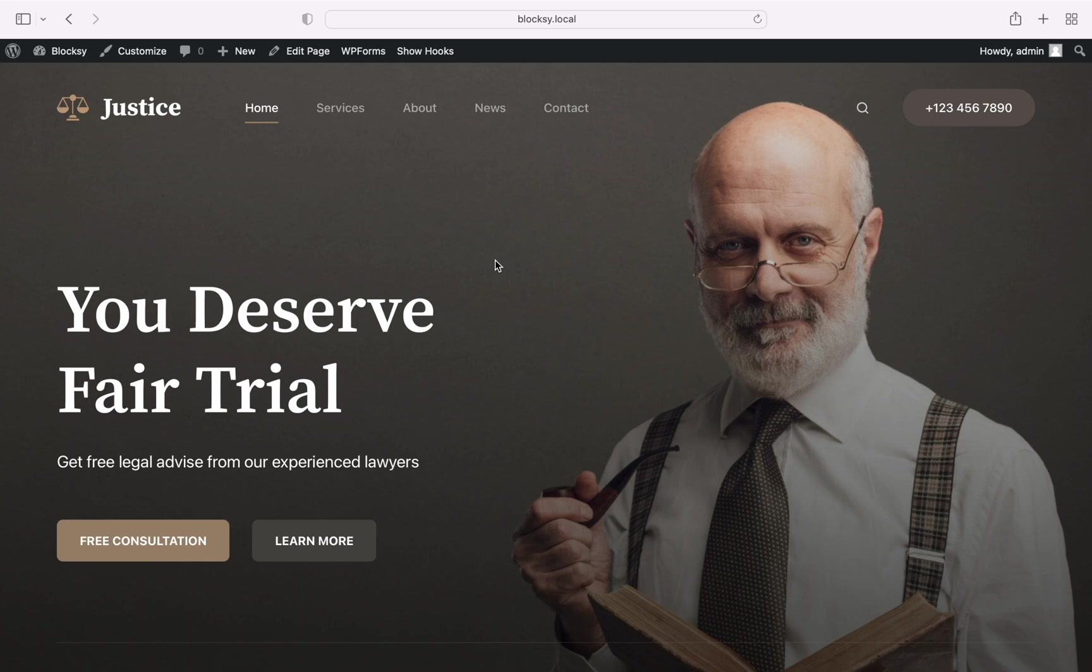Hi and welcome back again to Bloxy. In this video, we will take a close look at how our footer builder works inside of Bloxy.